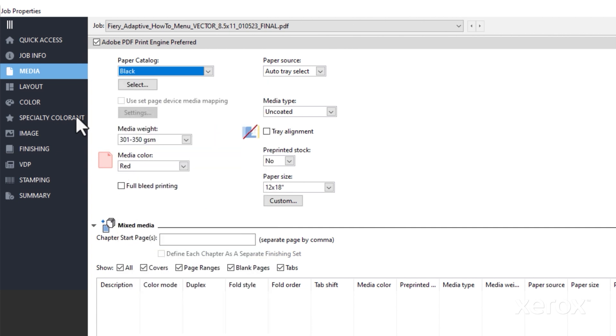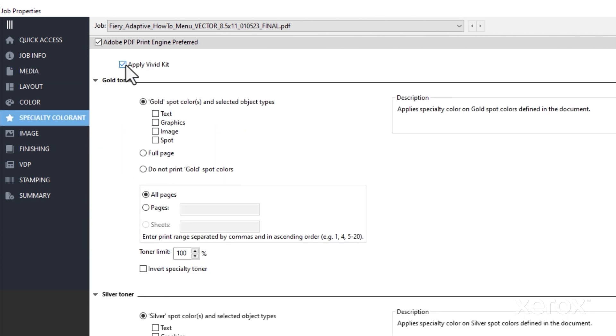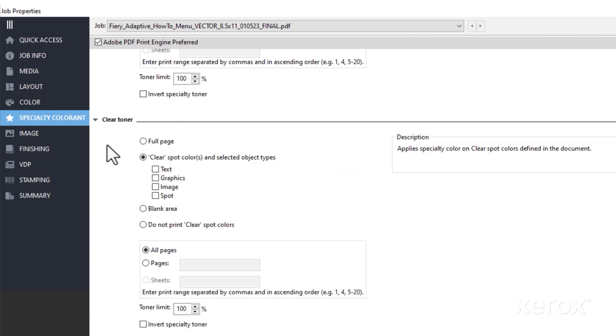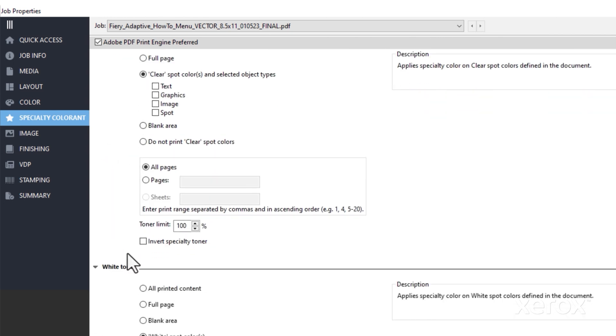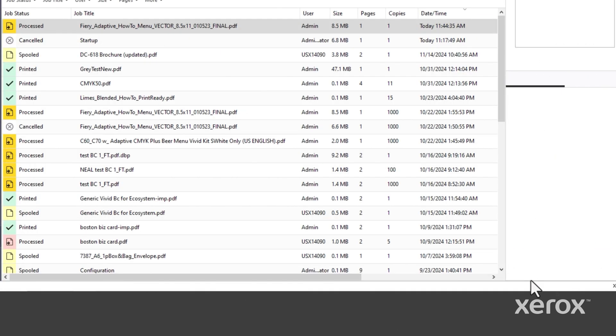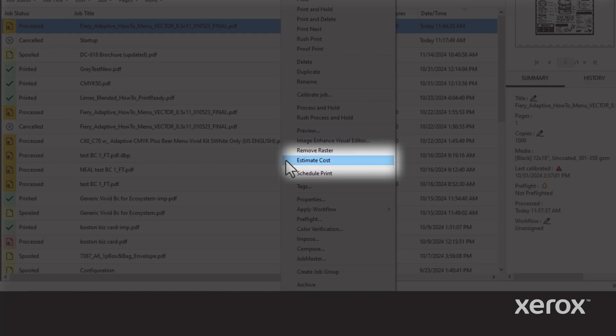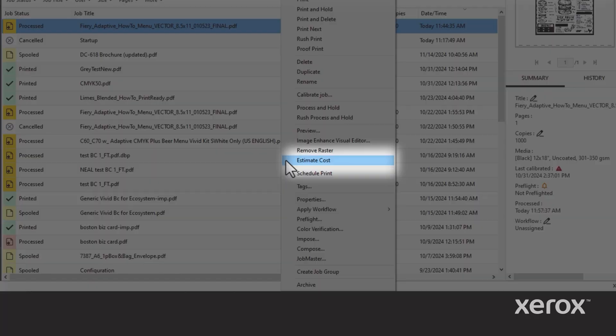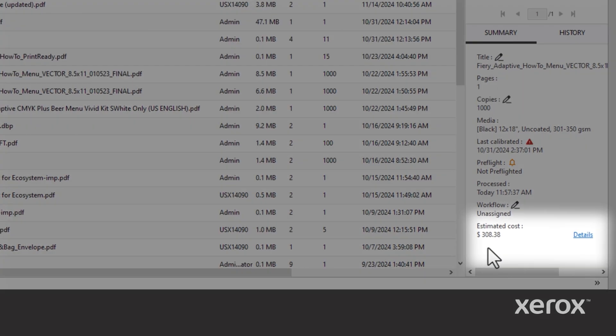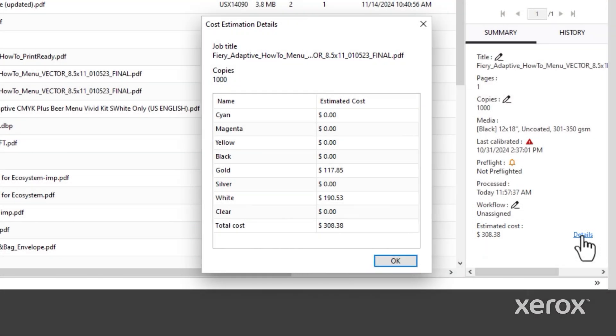Then, go to the specialty color tab to add your embellishments so the system estimates correctly. Select process and hold, then estimate costs. The estimate will show up right here, just as it did with the last example.